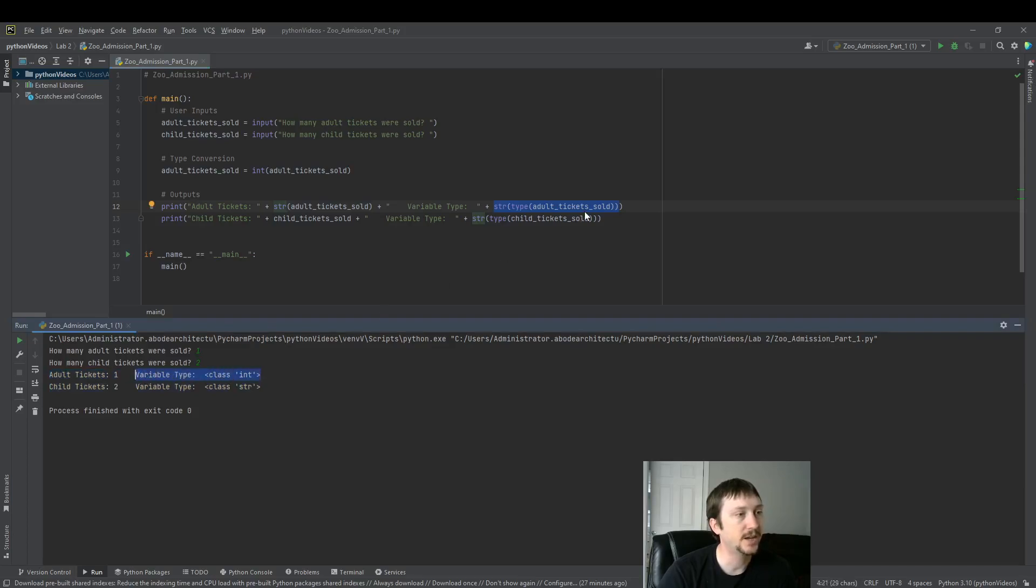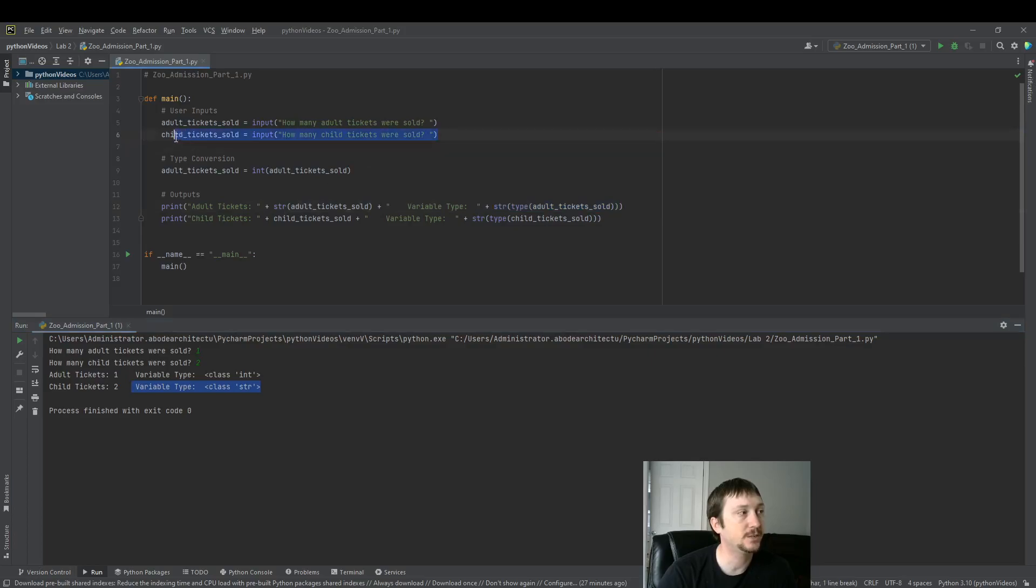And then we just display the data type so we know what the data type of that variable is. We can see that adult tickets is an integer as we changed it here. And the child tickets is still string because we did not modify that.